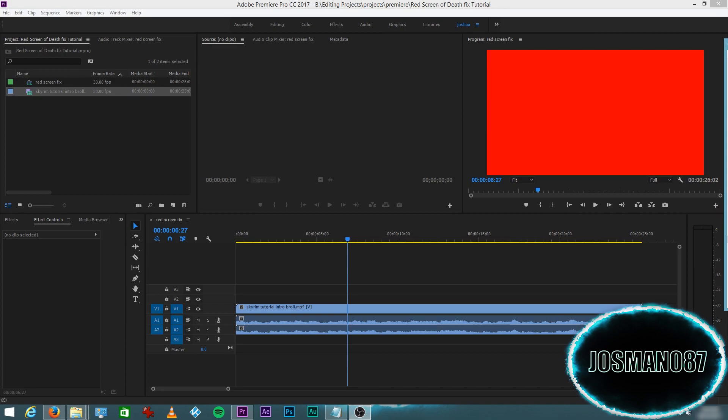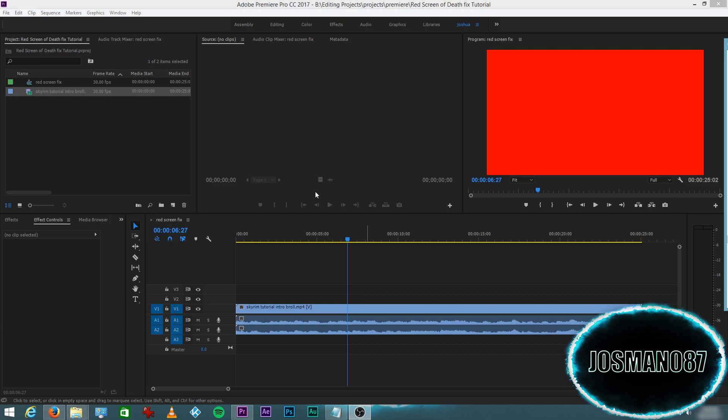Alright guys, so when you import your H.264 video into Premiere Pro CC, it might end up looking like this. It might have just a red screen. Your medium also might have red flashes, red frames, but mine happen to have a red screen like this.